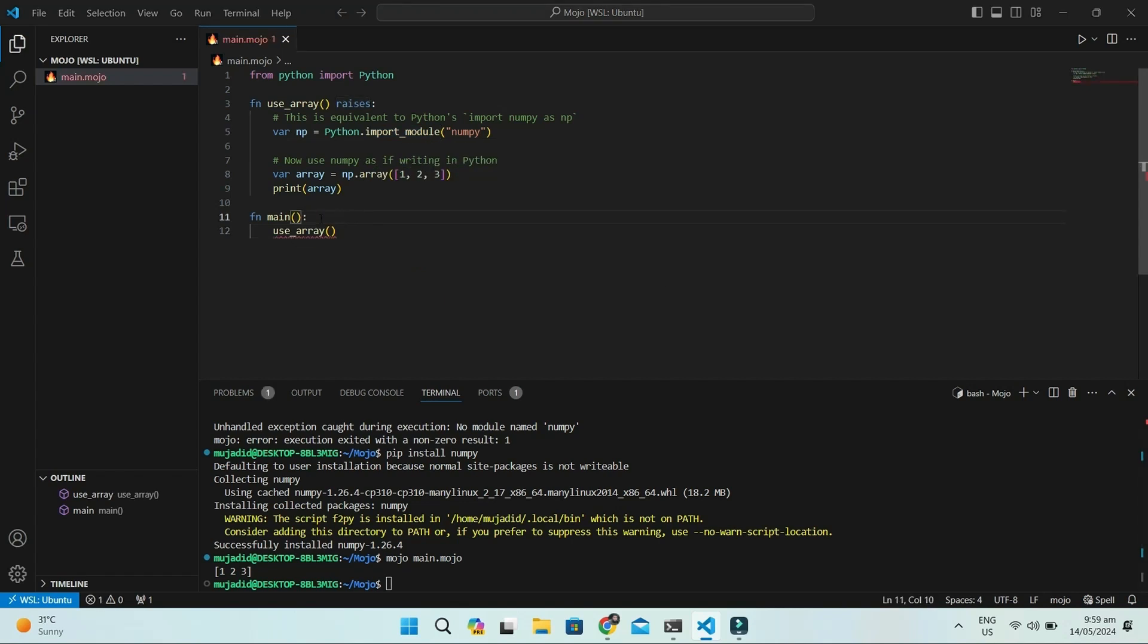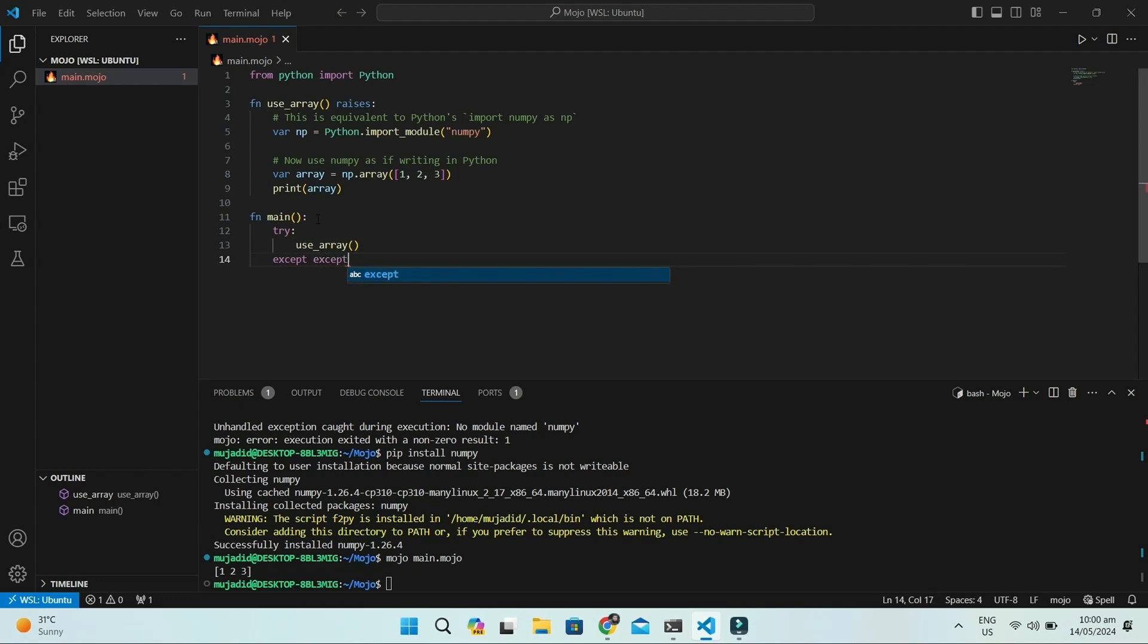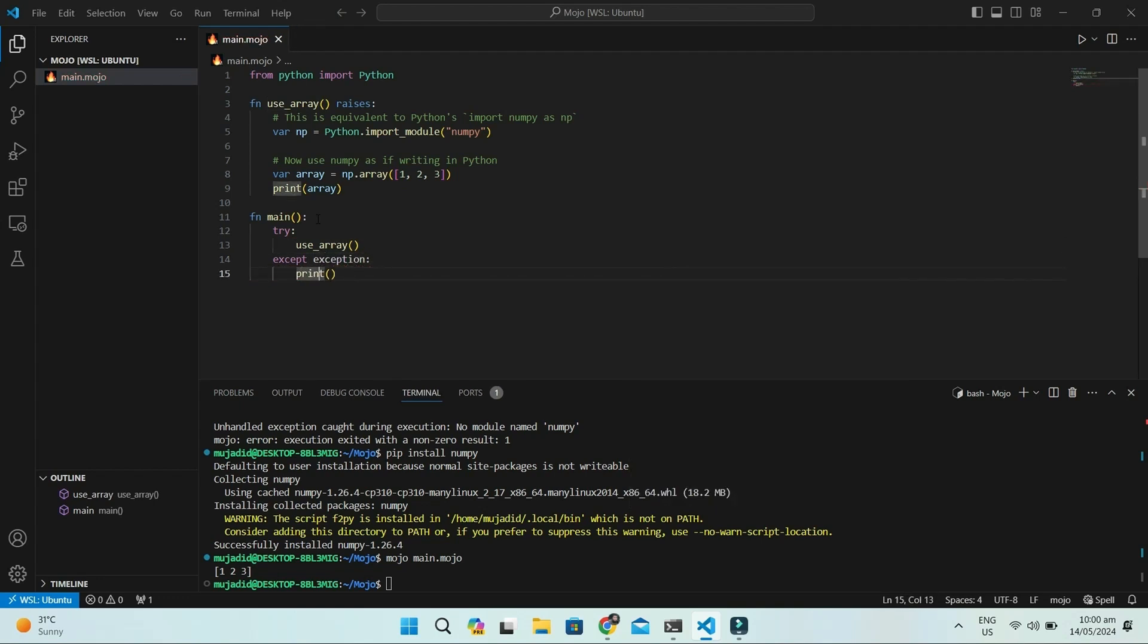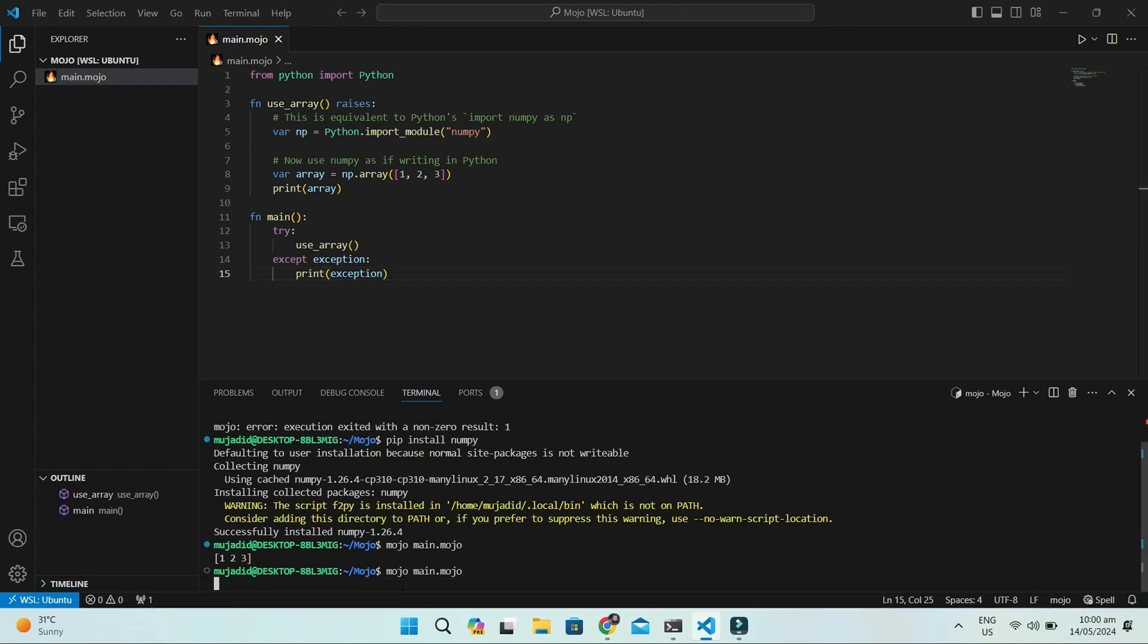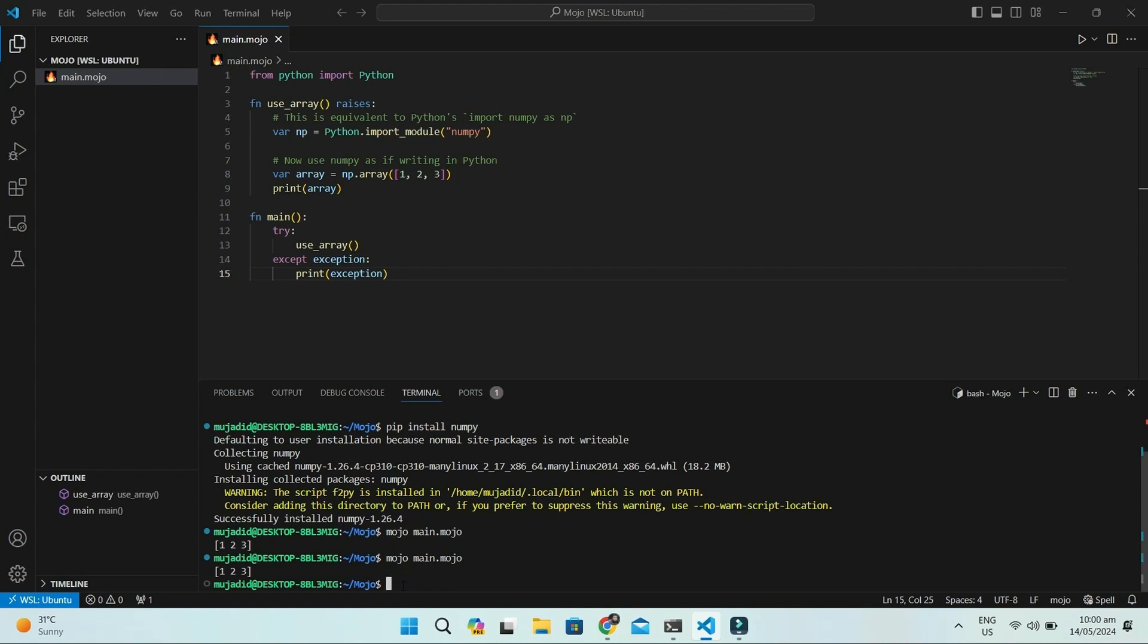You can also use try except instead of raises, and in this way, we can print the exception as well. This is how you can use Python packages in Mojo.